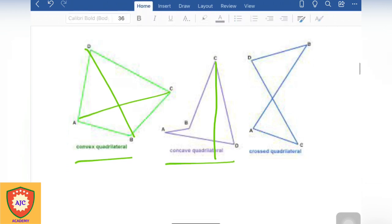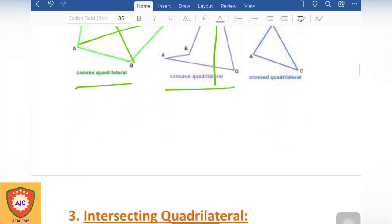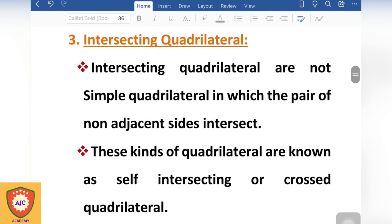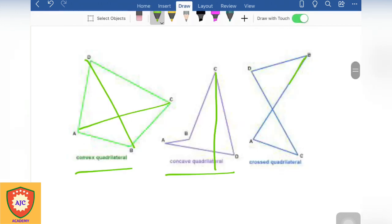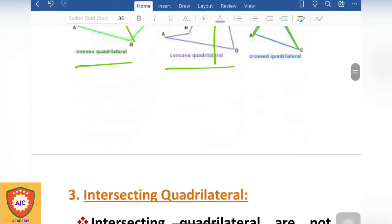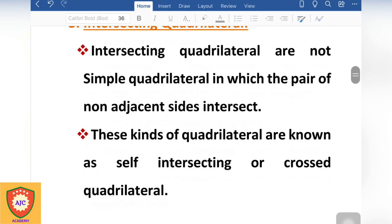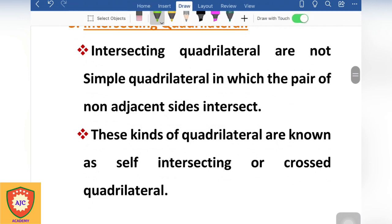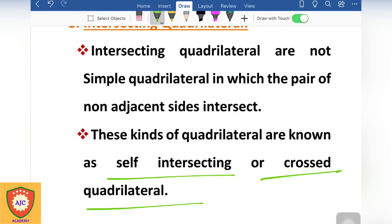The other type of quadrilateral is the intersecting or crossed quadrilateral. In the intersecting quadrilateral, the sides cross each other.